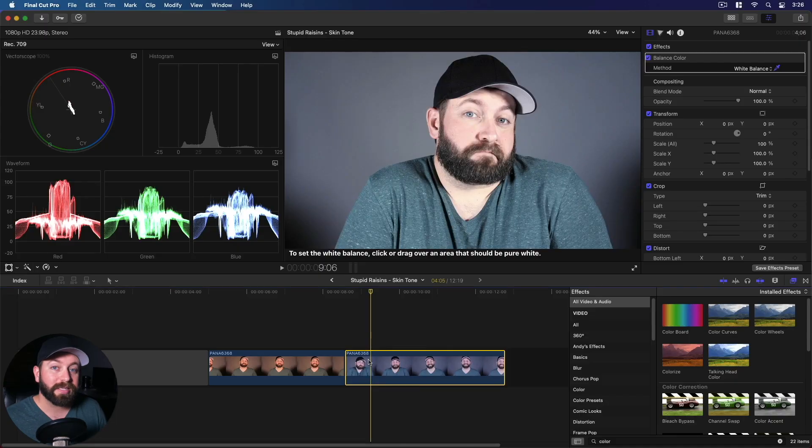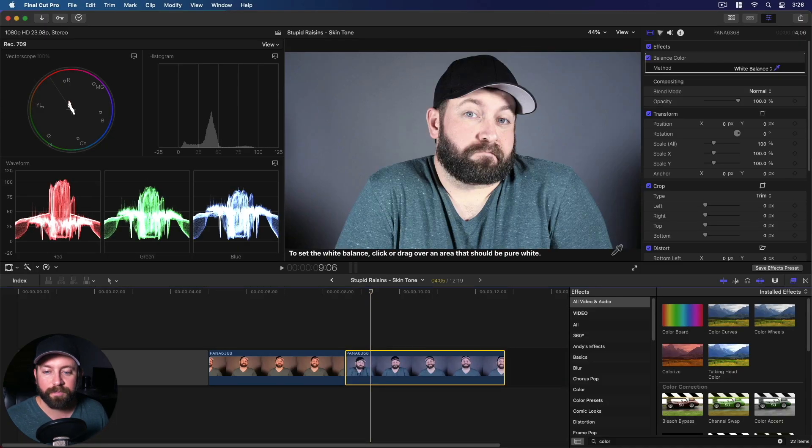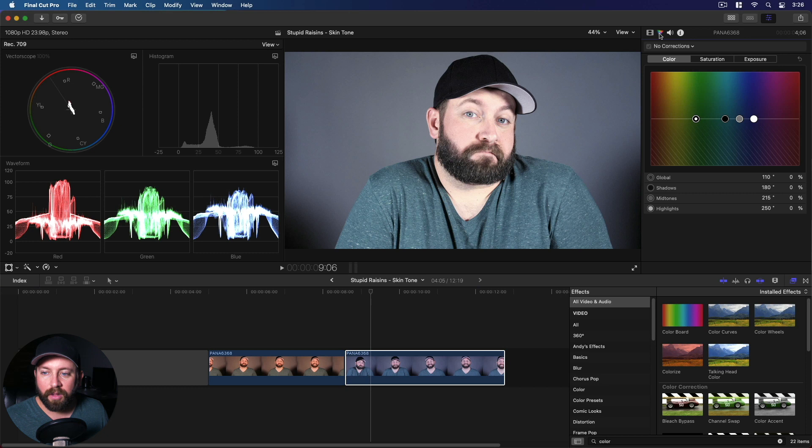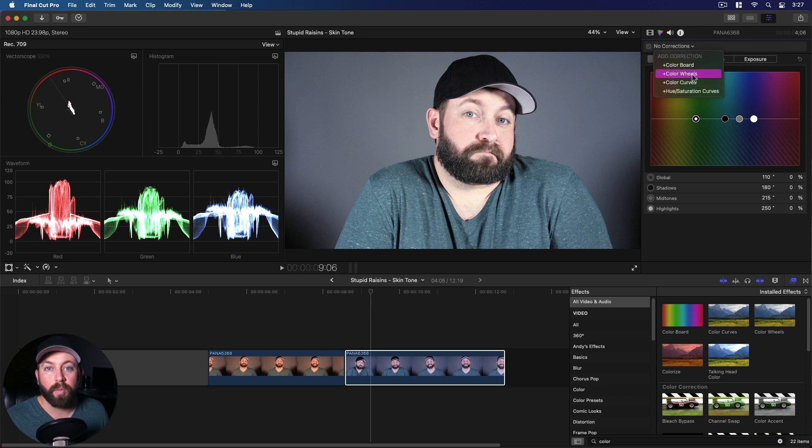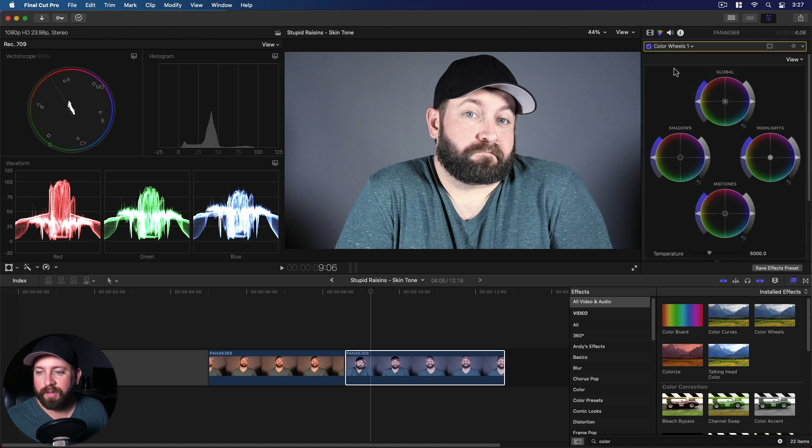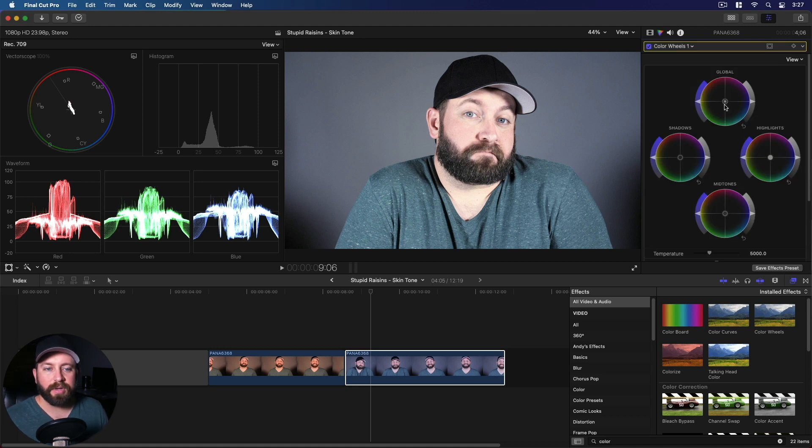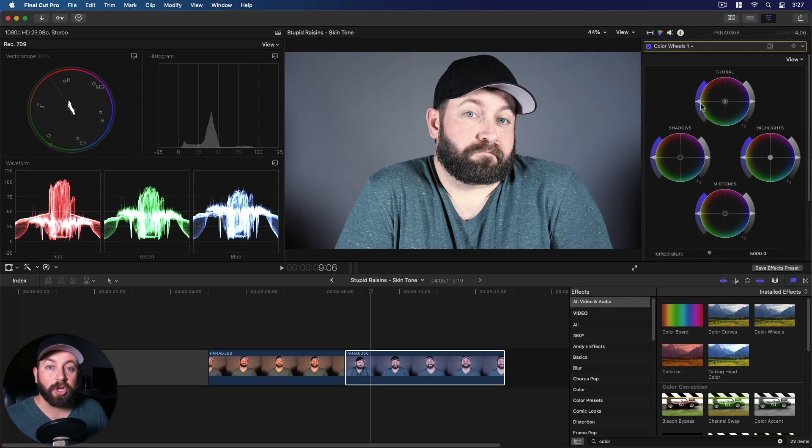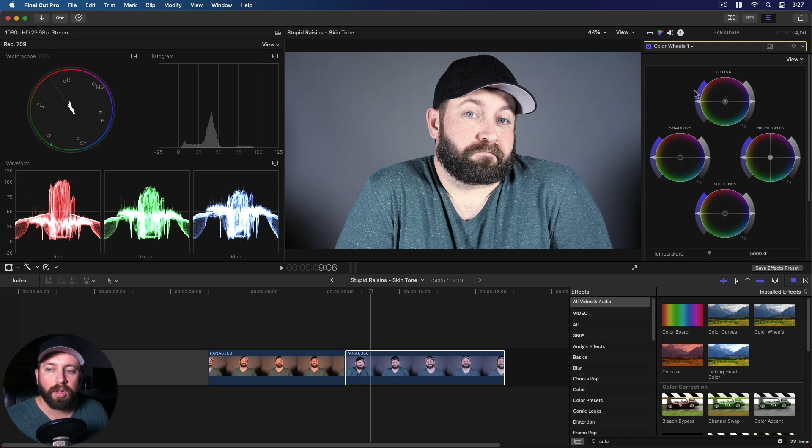We're going to take a slightly different path with this next one. We're going to come in here and we have the balance color all good to go. We're going to click on the color inspector, color corrections, and we're going to go to the color wheels. In the same way that the color board had exposure, saturation, and color, this has all of those levers, all of those dials, all in this one area. So this is the luma, saturation, and color.